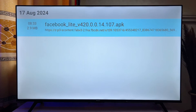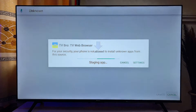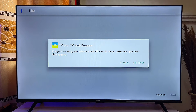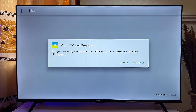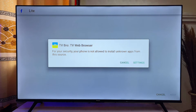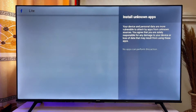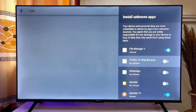At this point you also want to give TV Bro the permission to install apps from unknown sources on your smart TV. This prompt is going to come up for any smart TV and any browser you are using. What you want to do is go ahead and give it that permission by going down to the settings option, clicking on it, and scrolling down to turn on this permission for TV Bro.